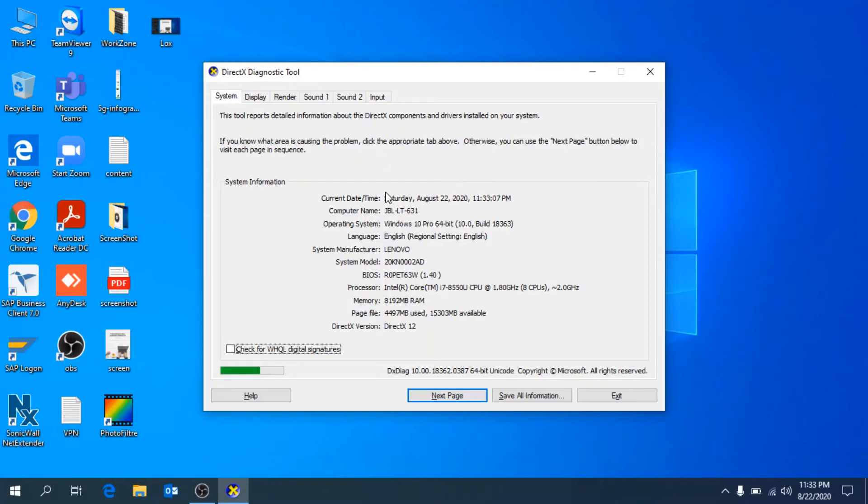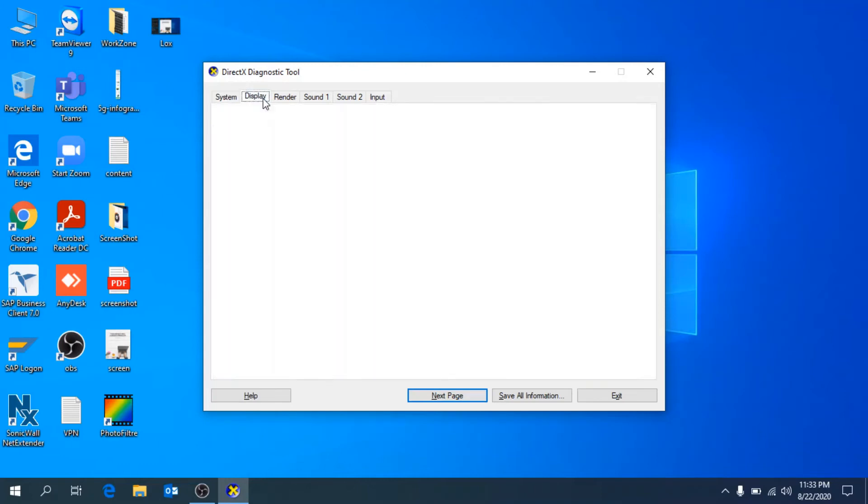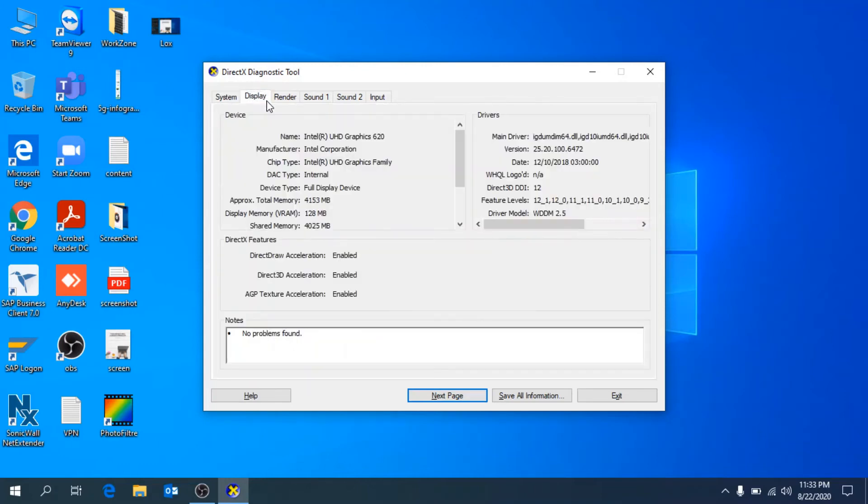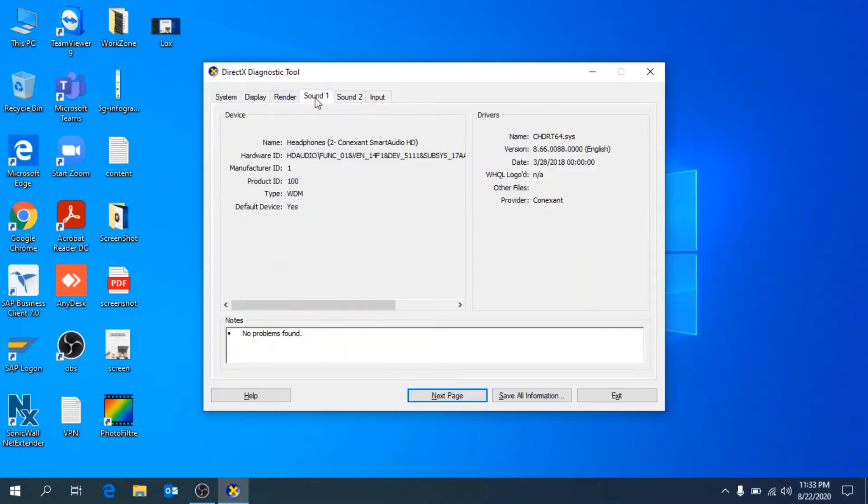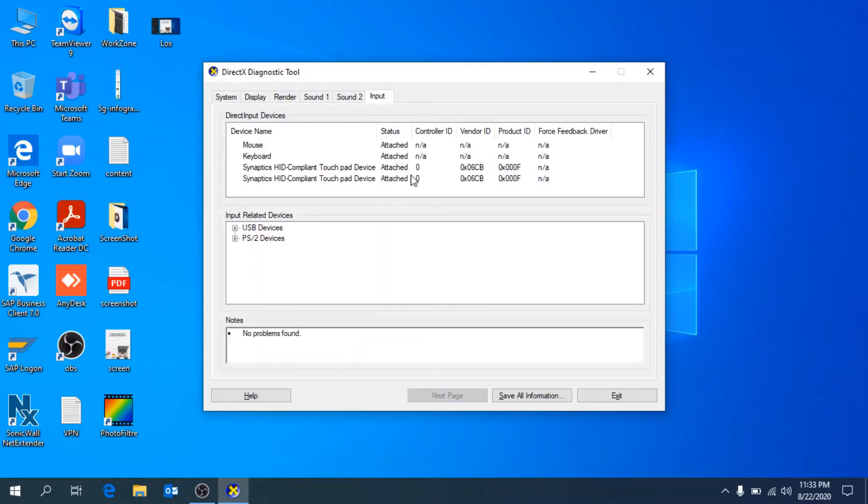about your laptop or PC, about the system here, all the details regarding your display, the sound, and the input devices you have connected. You can also save all the information - click on that and it